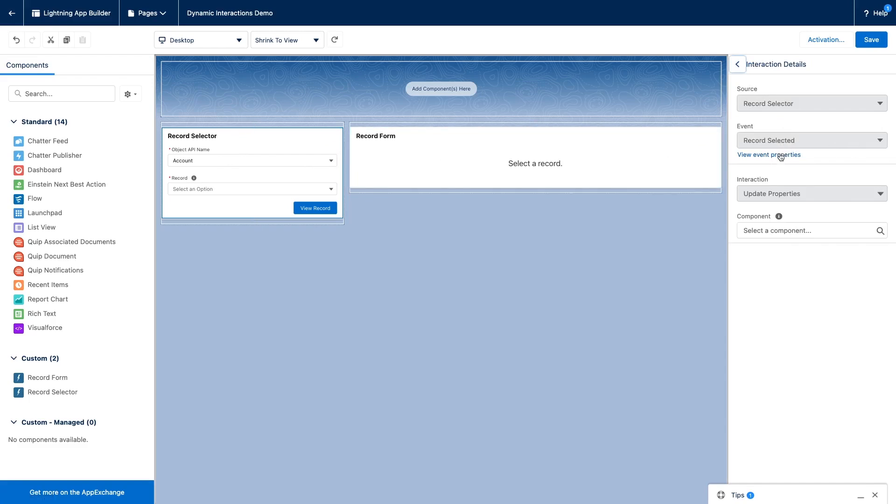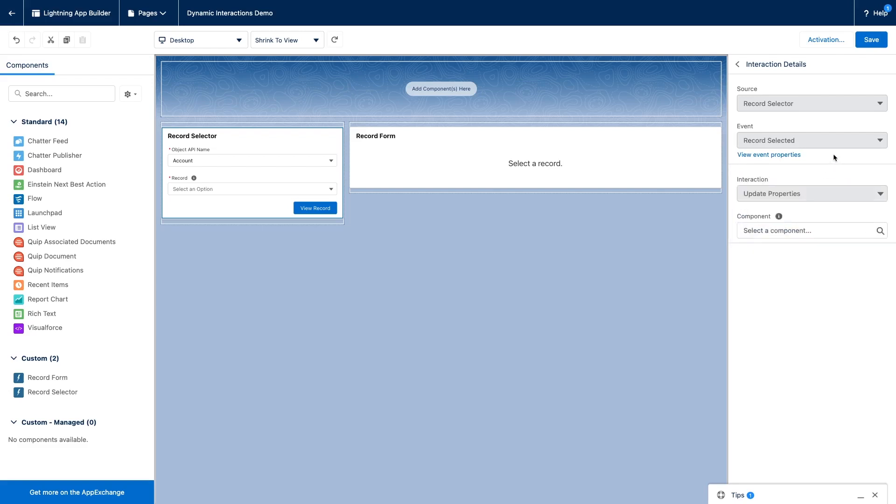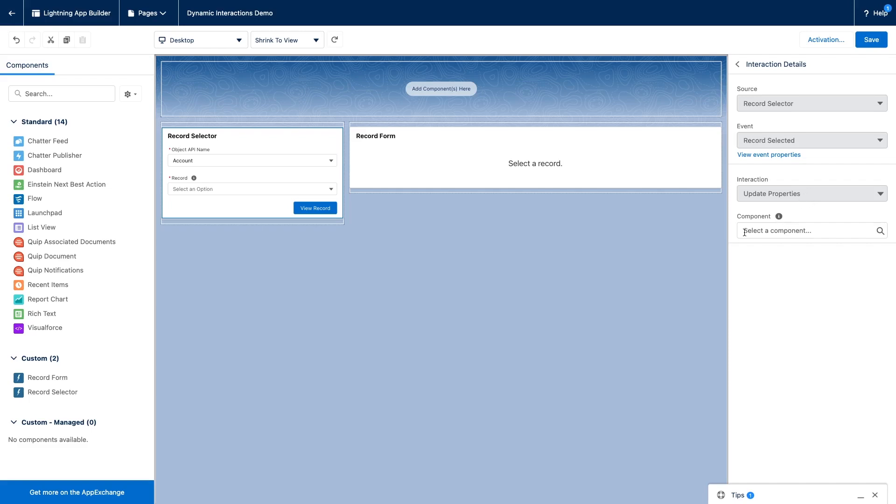And at this point, we can look at the schema of our event. So this is the information that we have entered in the component descriptor. We can see the two properties that the event holds. And then we need next to select a type of interaction. At the moment, out of Spring 22, there's only one type of interaction that is possible. That is update properties of the target component. There might be others coming up in the future.